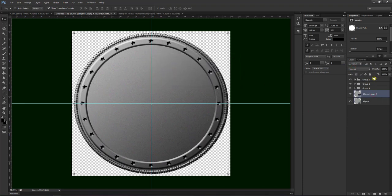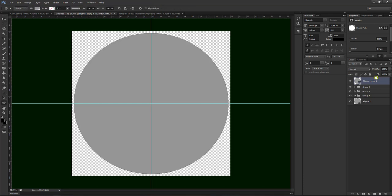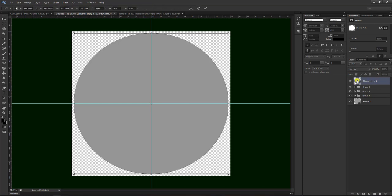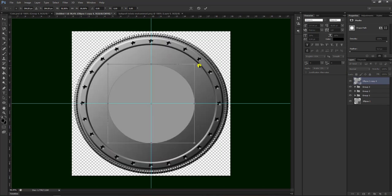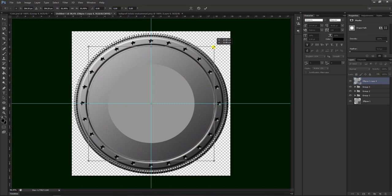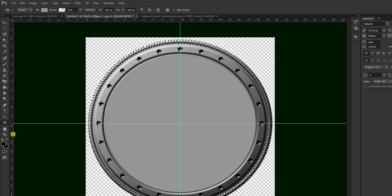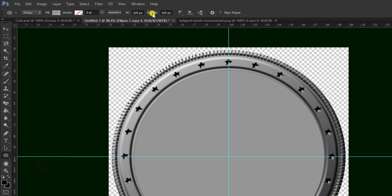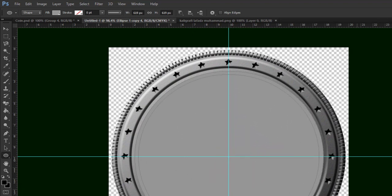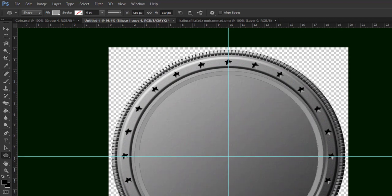Kemudian kita masukkan ke atas lagi, yang paling atas di atas grup tiga. Nah seperti ini hasilnya. Kemudian tekan Ctrl T, kita tekan Alt dan Shift untuk mengecilkan objek. Kemudian tekan enter. Kemudian pilih di sini Ellipse Tool, kemudian di sini kita ganti yang nomor tiga, tekan Shift dan Alt untuk menyesuaikan posisi di tengah. Seperti ini hasilnya.